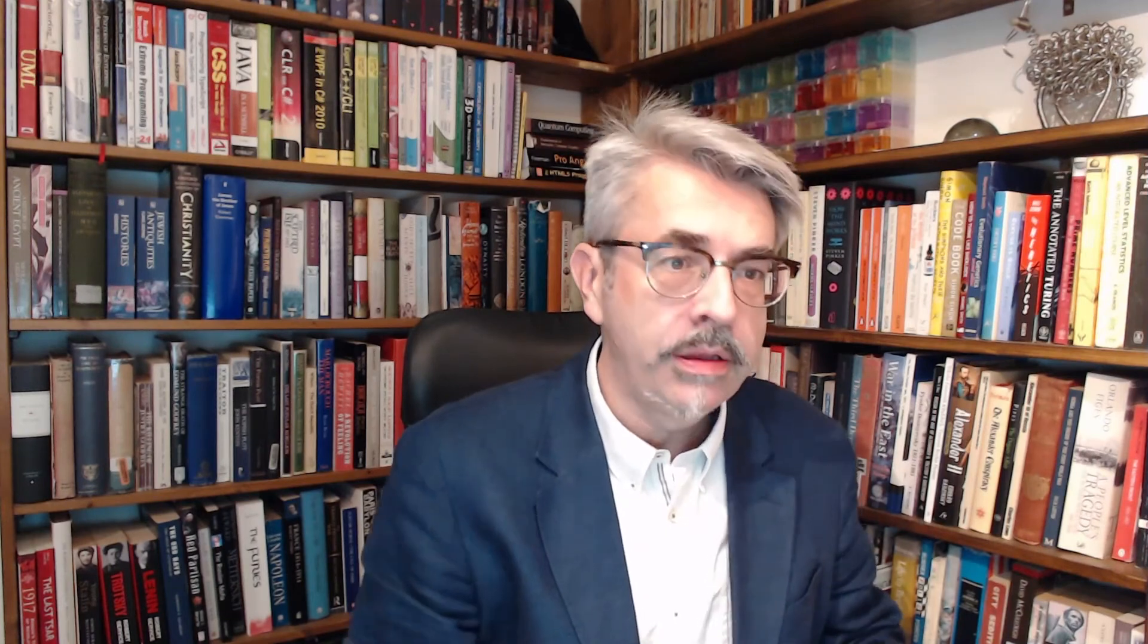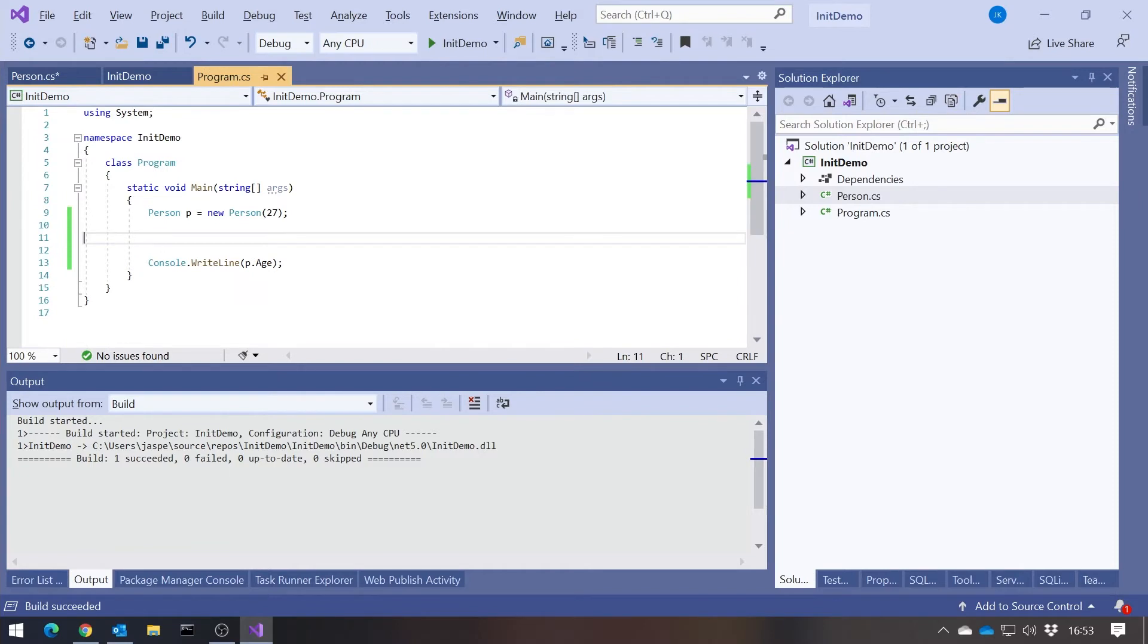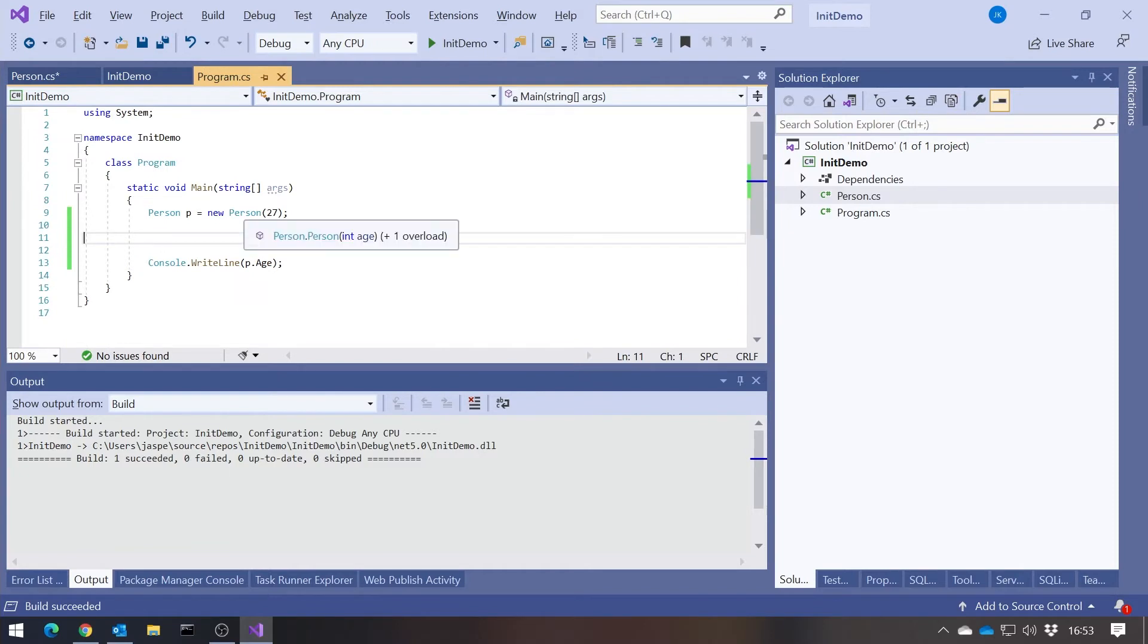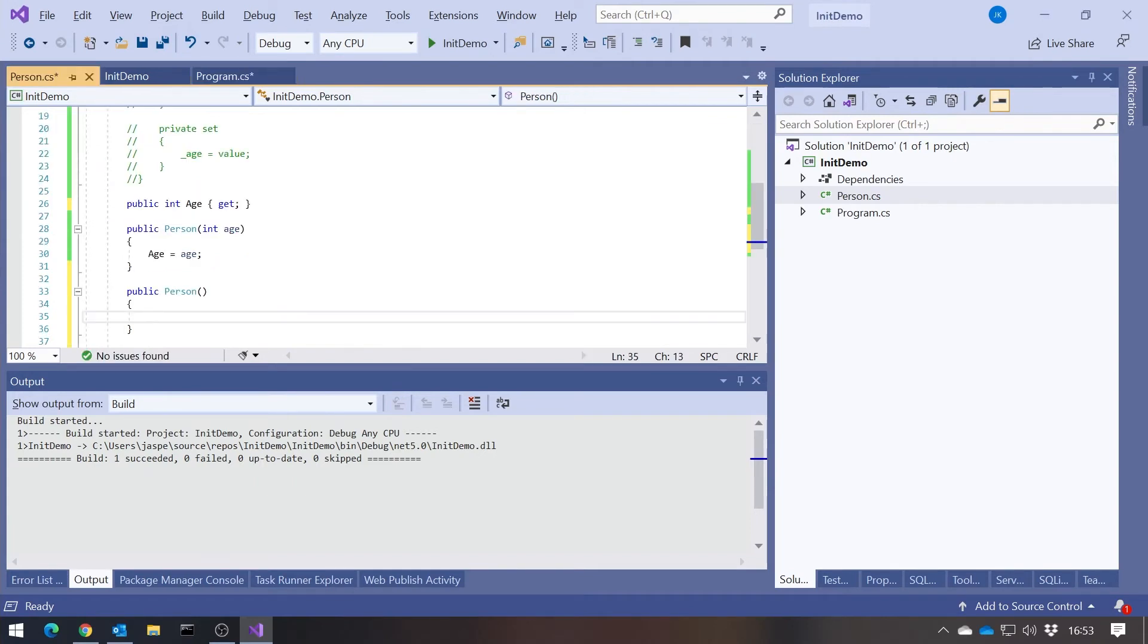Because something people like to do lots and lots these days is use member initializers. If we have a default constructor, then we should be able to say person, curly braces, age equals 27. But we can't because the age doesn't have a setter at all.